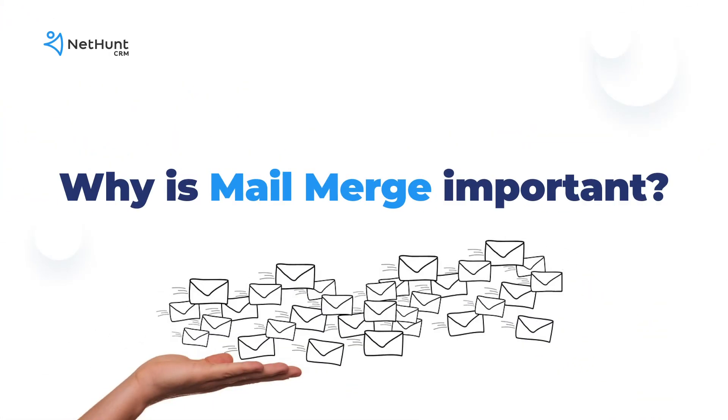So mail merge personalizes emails, but why is that important?